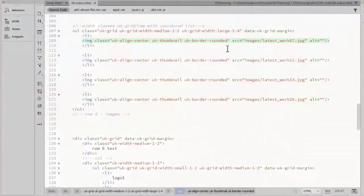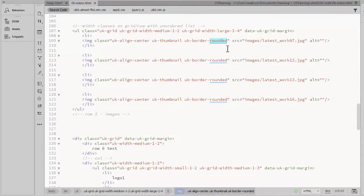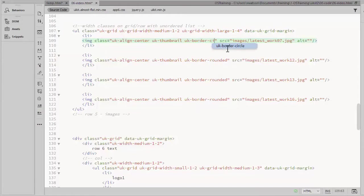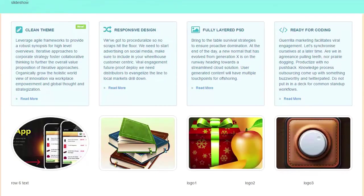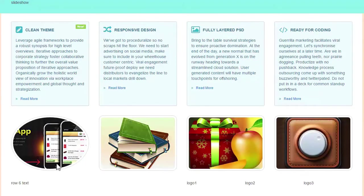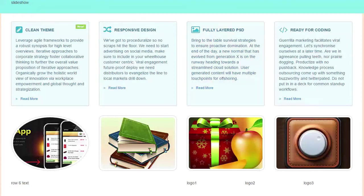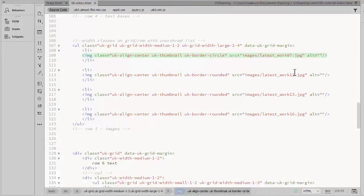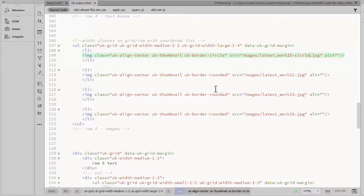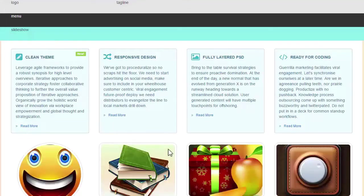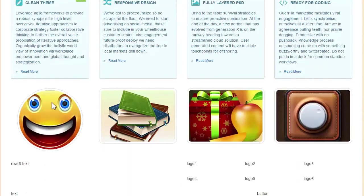There is also a circle class. I'll change one of these from rounded to circle. You need a square image to make it truly circular. Since these are rectangular images, they turn out to be oval instead. I'll change this image to one I created that actually is a square. And we'll see how that looks with the circle class applied. There we go. Nice and round.